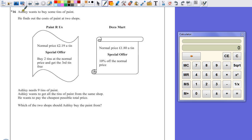Ashley wants to buy some tins of paint. He finds out the cost of paint at two shops. Paint R Us, which has a normal price of £2.19 a tin,